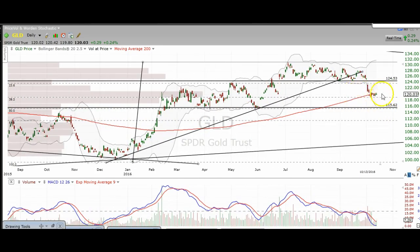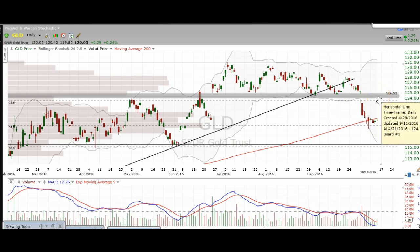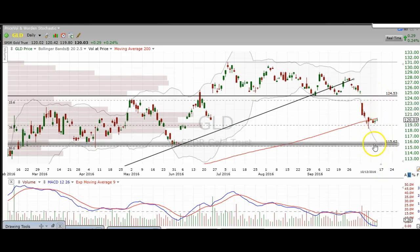The level that we're at right now, other than it being the 38.2% Fibonacci retracement from these lows to these highs, I don't really see any reason to initiate any new trades on gold at this current spot. But again, just pay attention to these bigger levels up here at about 124-125, and down here at about 115-116.